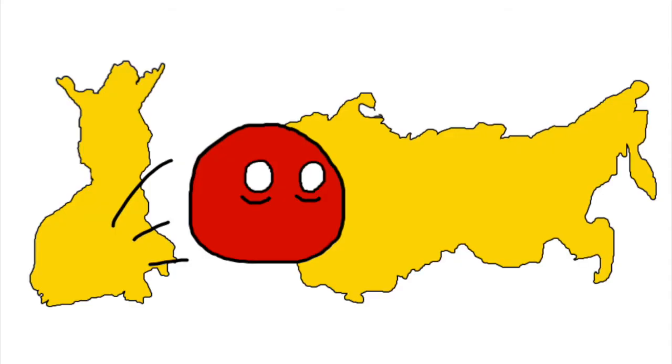The main leaders of the nation left to Russia to live out the rest of their lives.